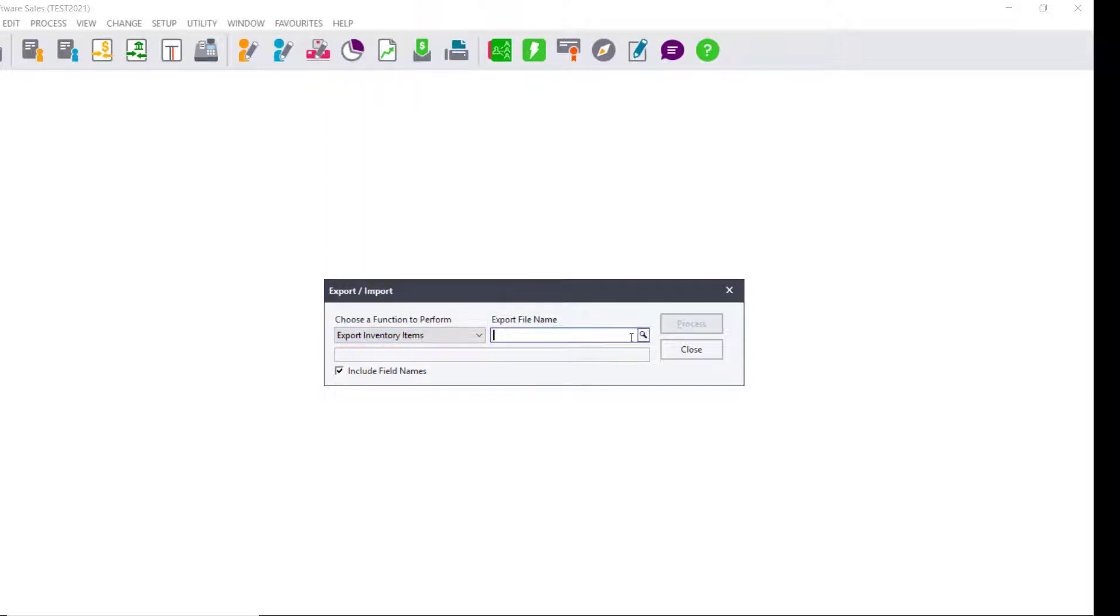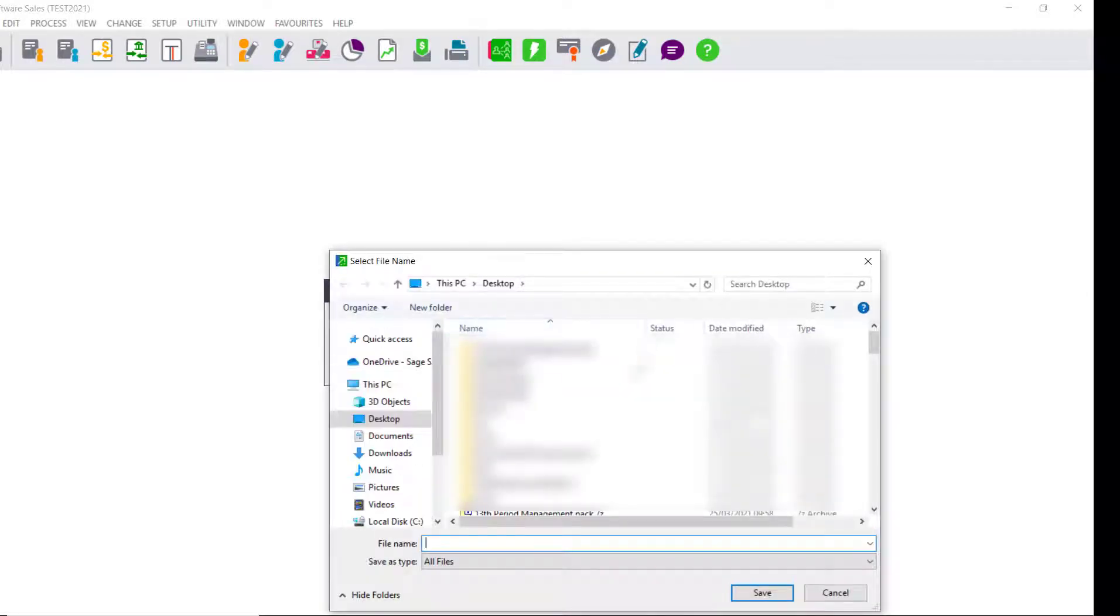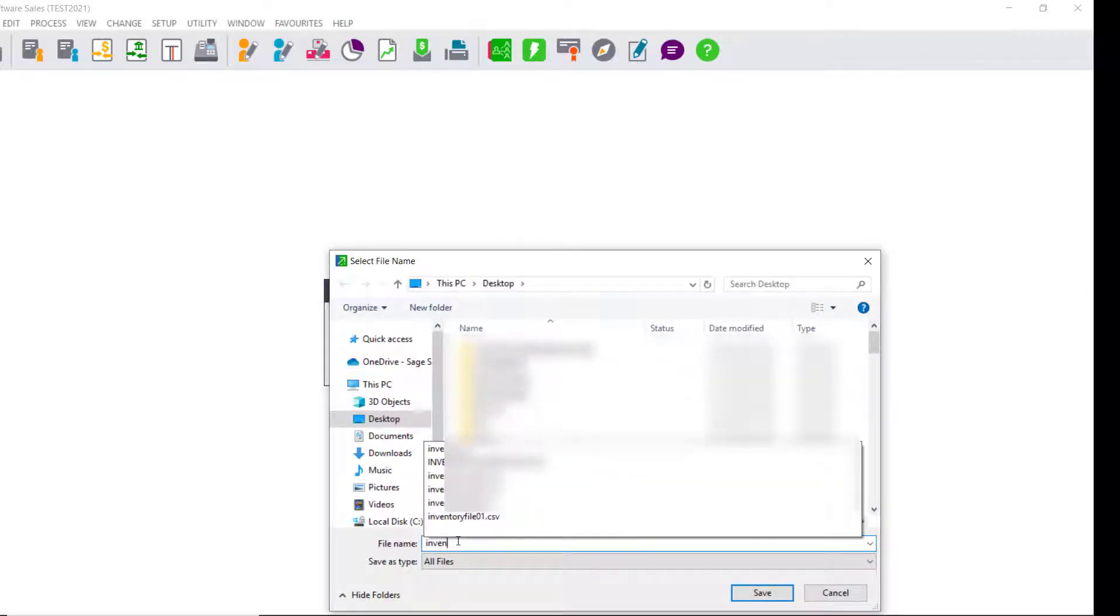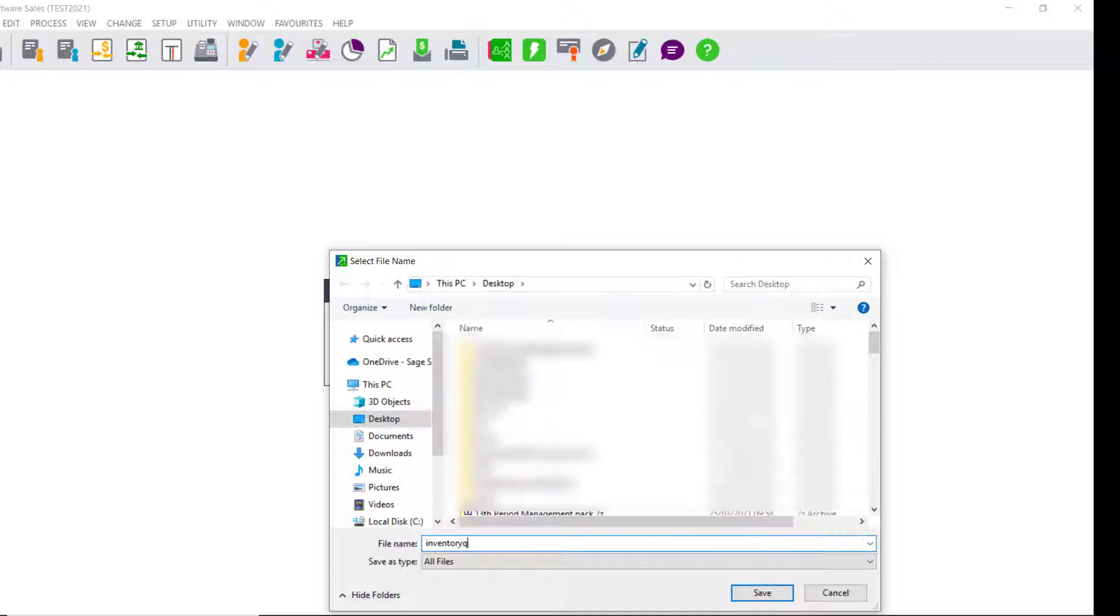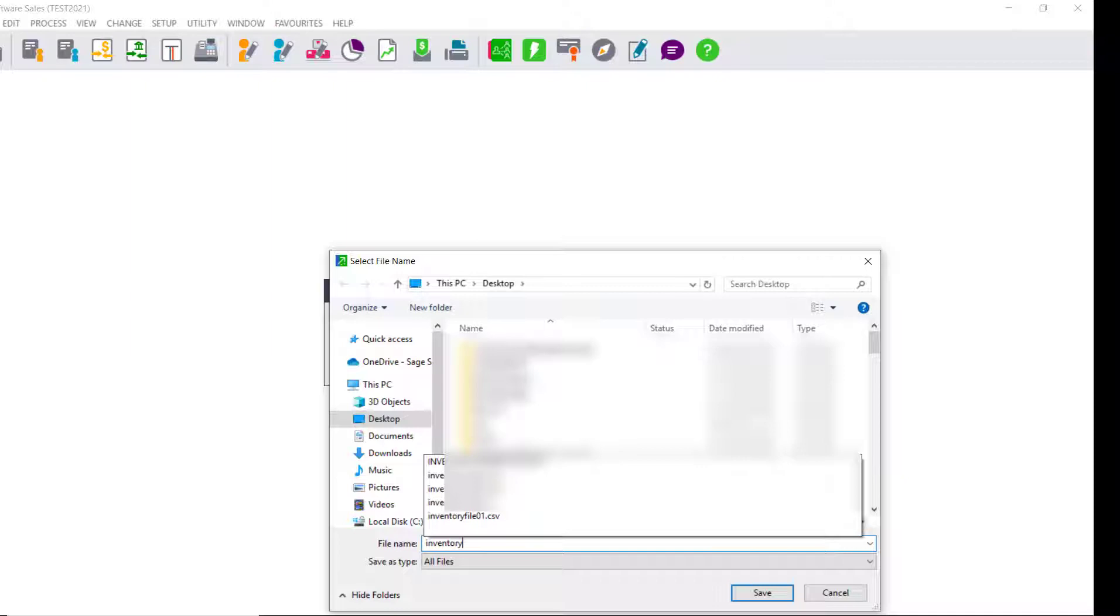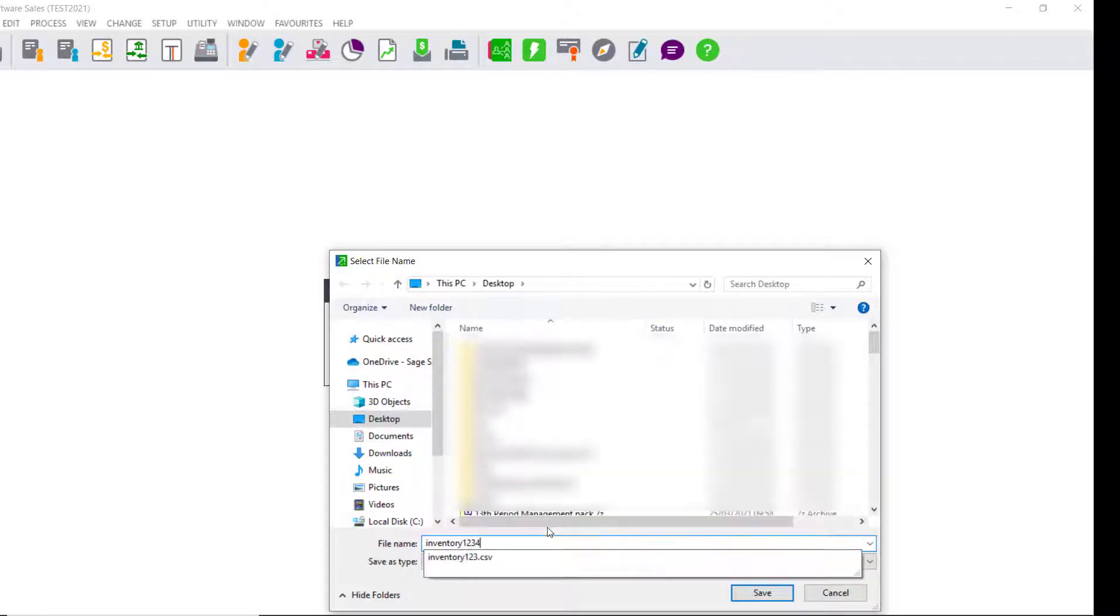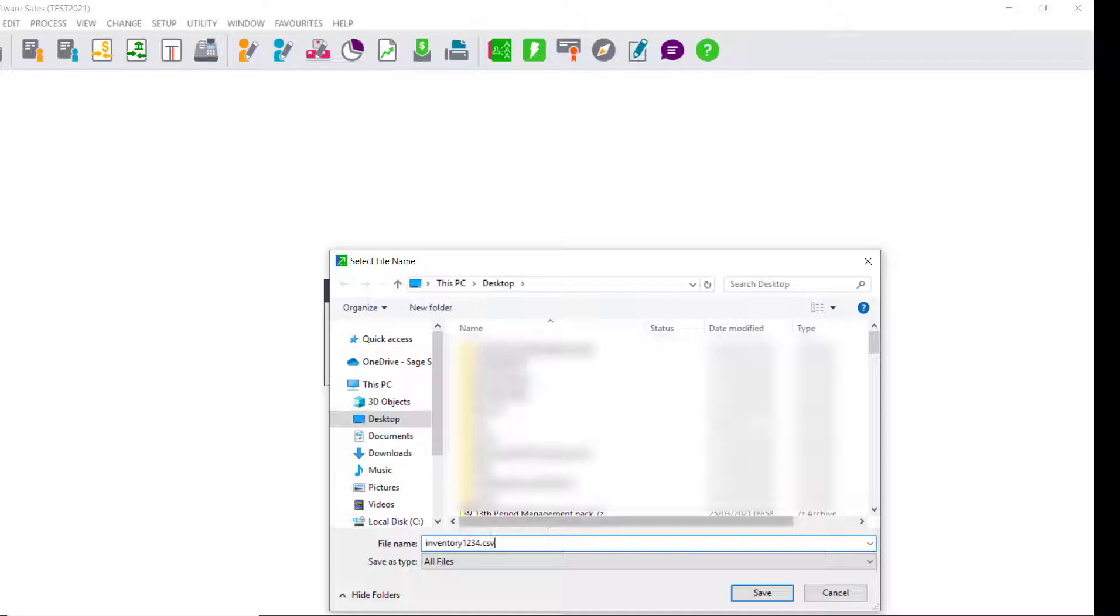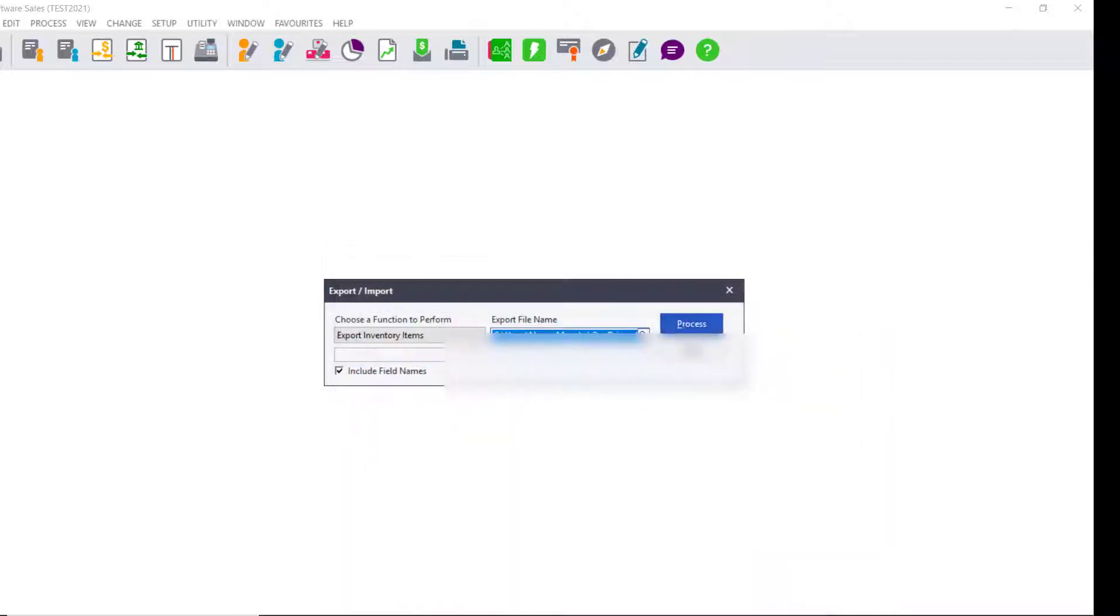Click on the Export File Name field. Click on the magnifying glass and create an inventory file for yourself. Make sure that you do have a CSV file, so when you save the file it should have a dot CSV at the end. Click on Save.